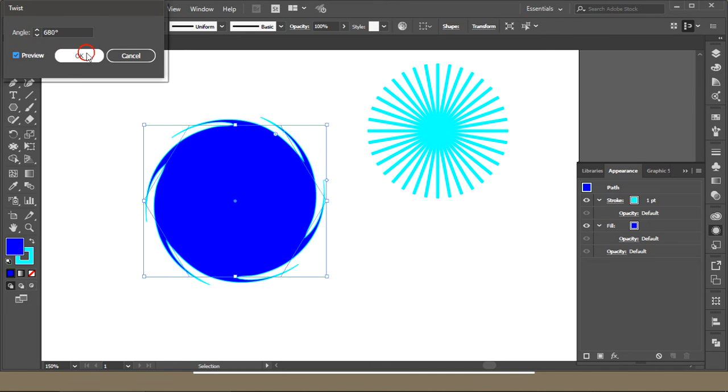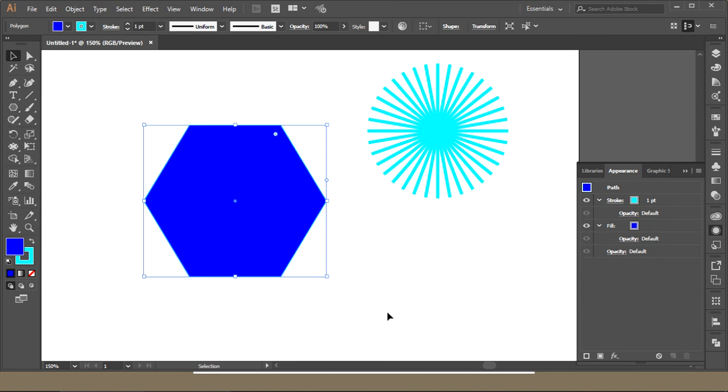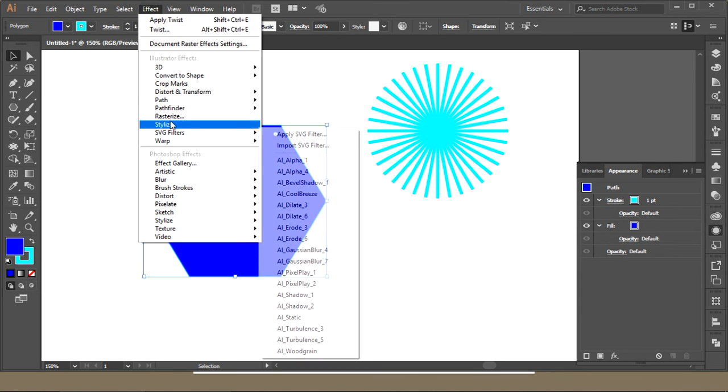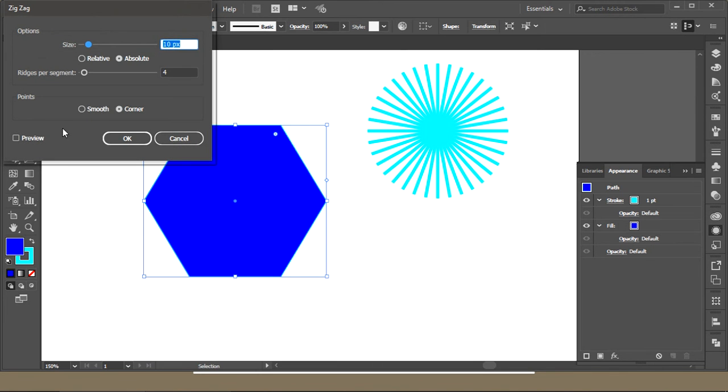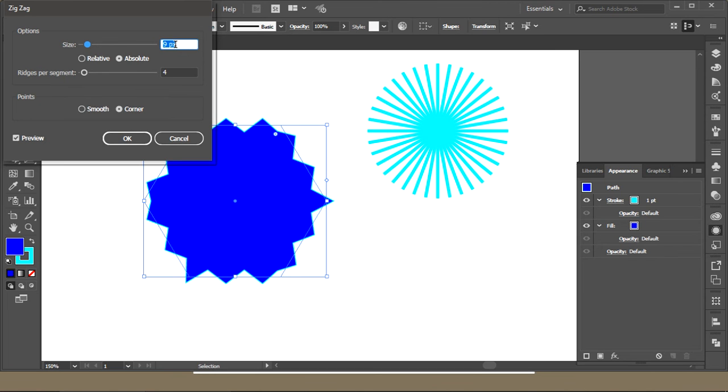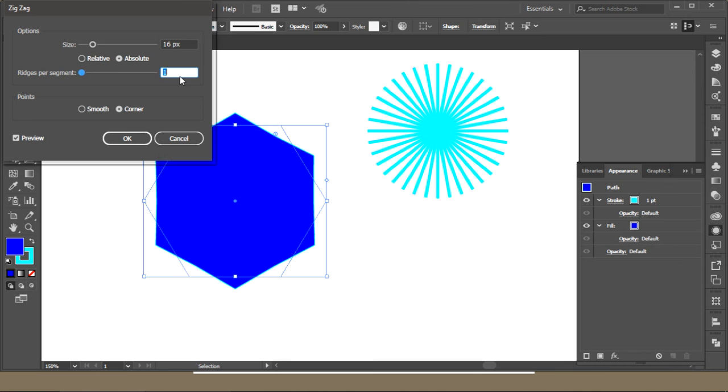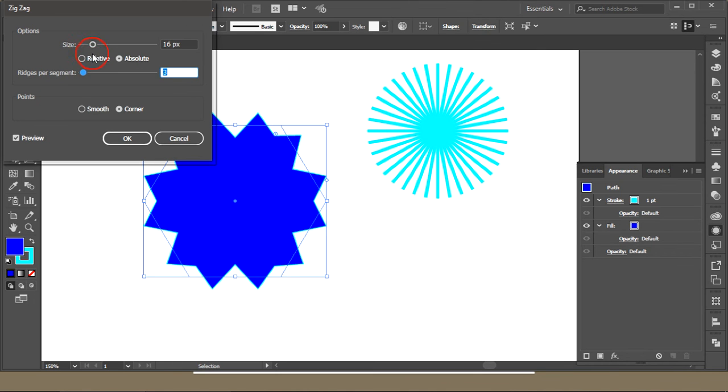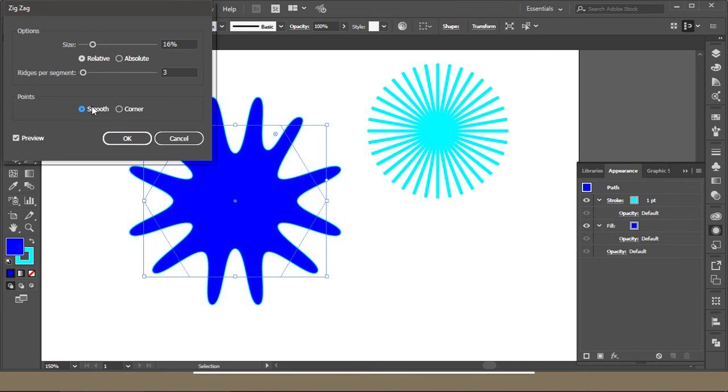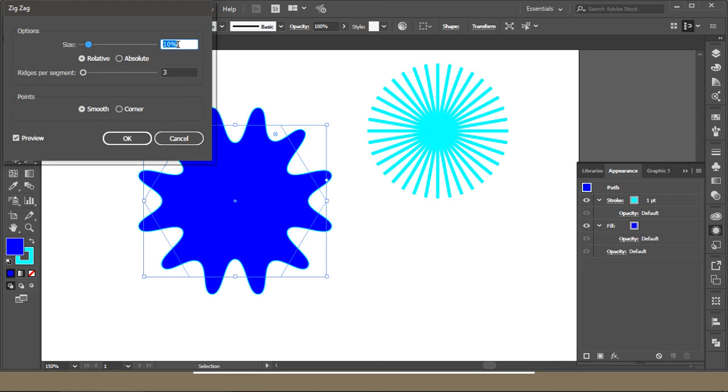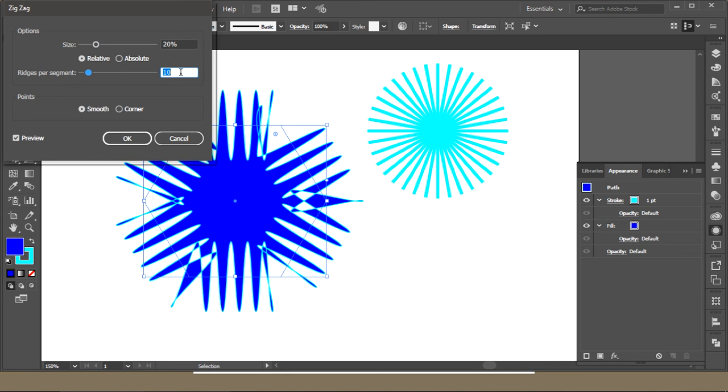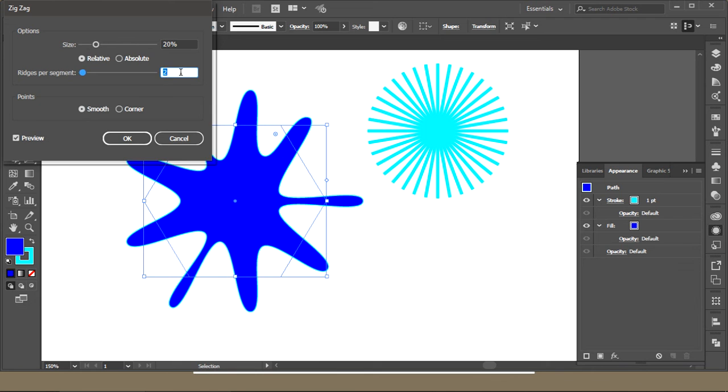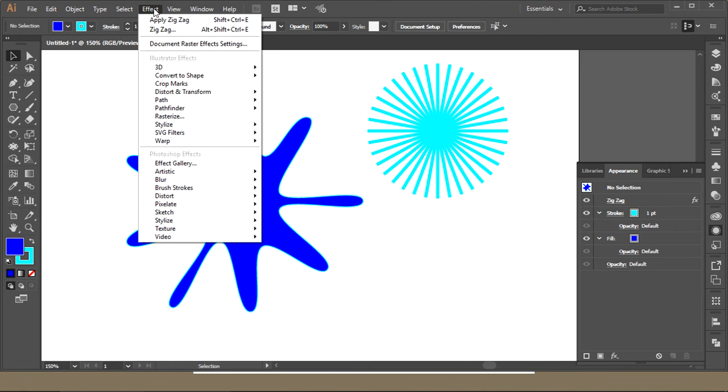Another thing in Distort and Transform is Zigzag. Increase the size, increase here, Relative and Smooth. You got a color splash over here. This is a good one, for example made from a polygon with Zigzag and Smooth option. This is a good tool.